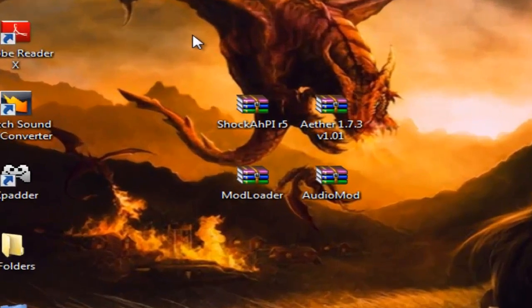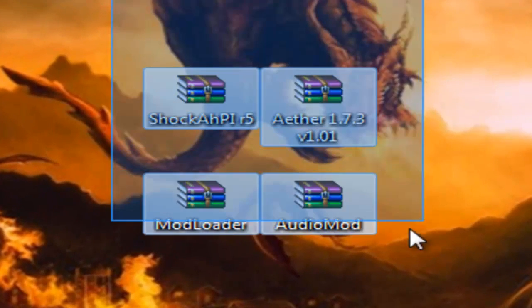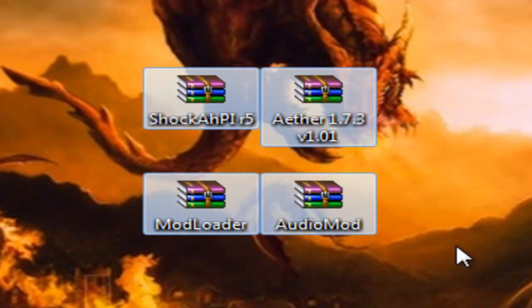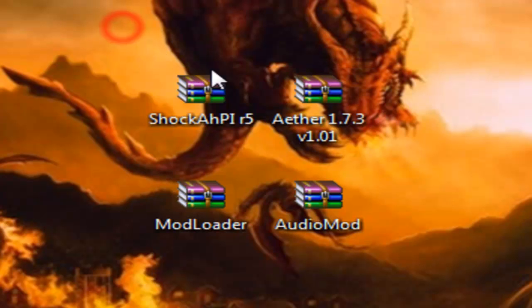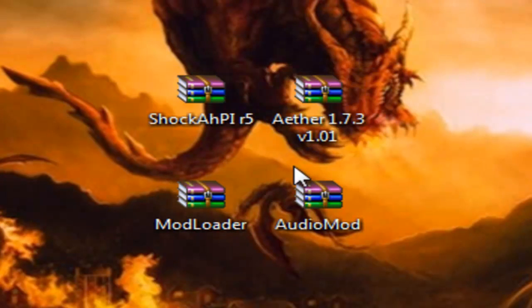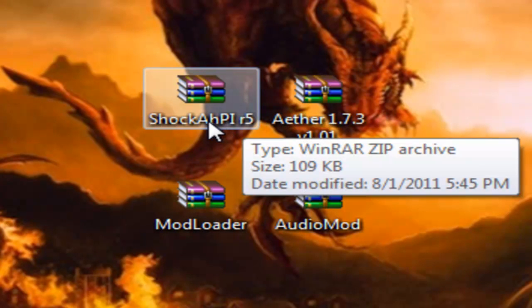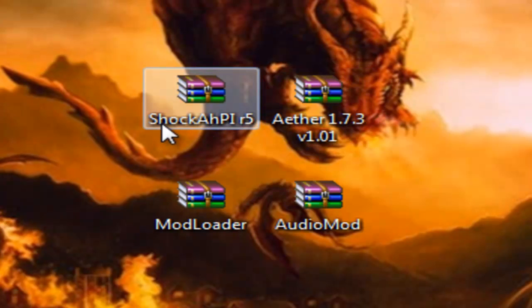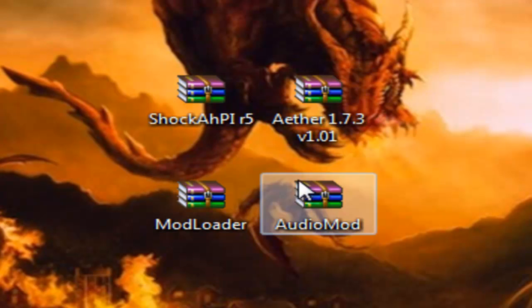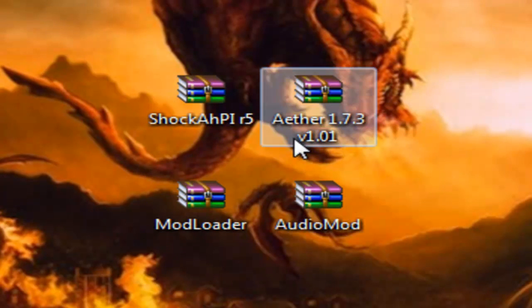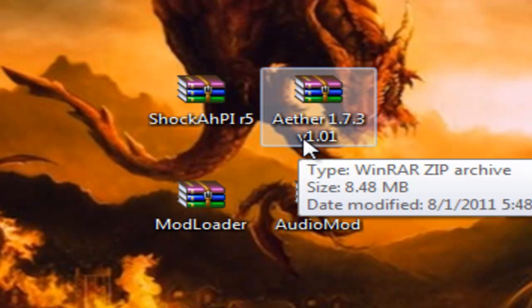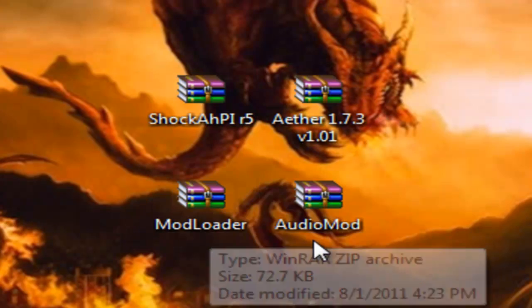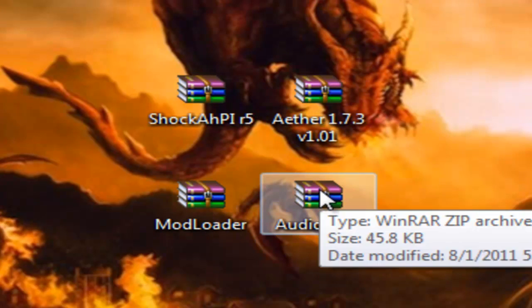Now you'll need these four sets of files, and you will need WinRAR for this. I will have a link in the description for everything, including WinRAR. You'll need Shock API, spelled A-H-P-I or whatever. So Shock API R5, the Aether mod for 1.7.3, because that's the one I'm doing for Minecraft, mod loader, and audio mod.